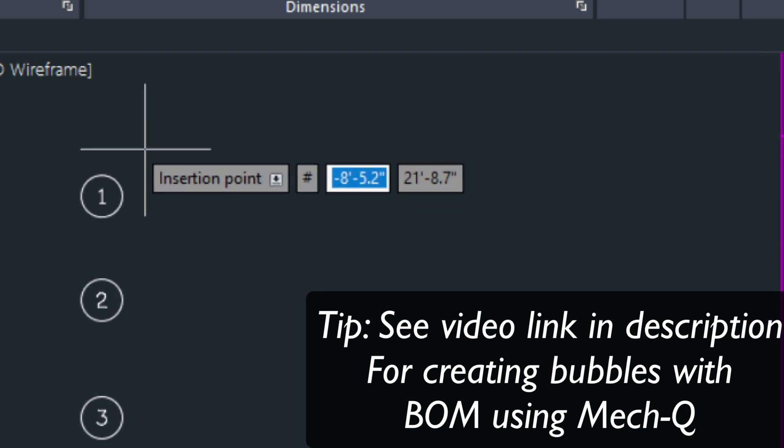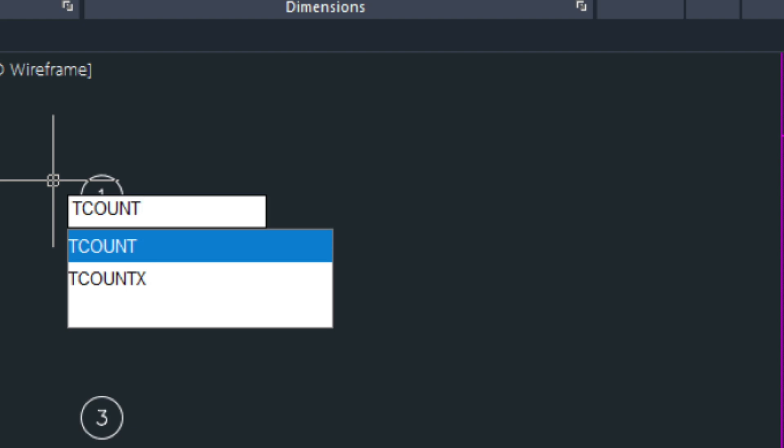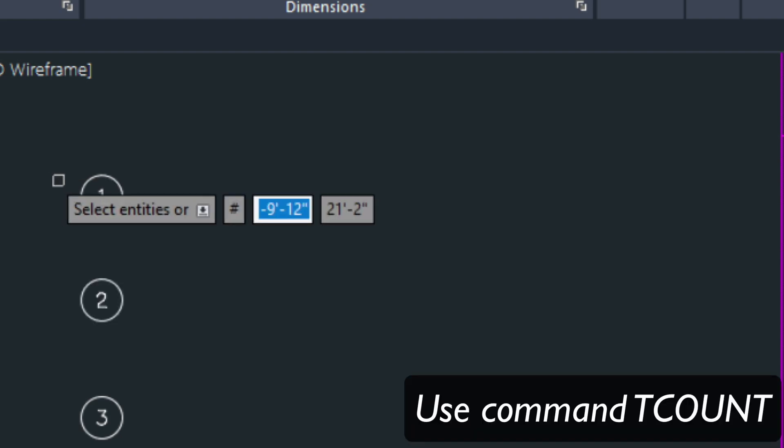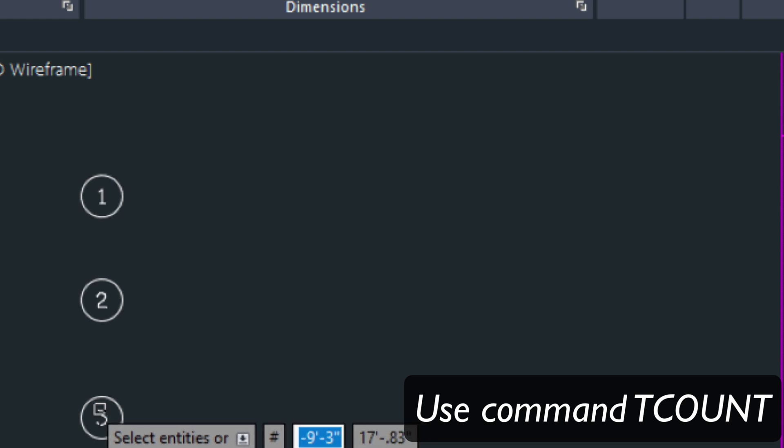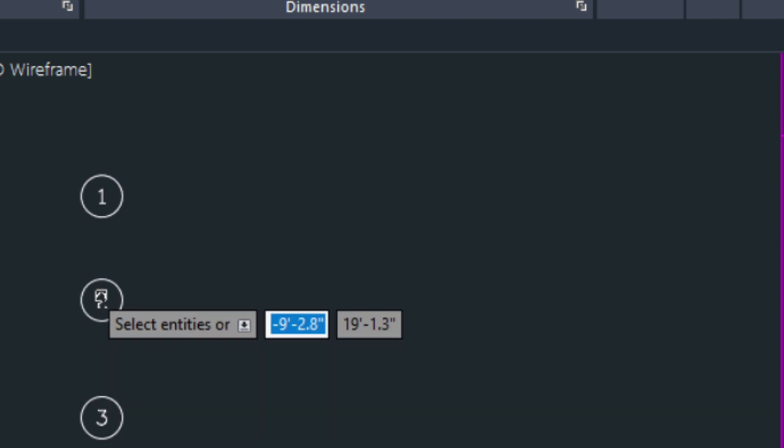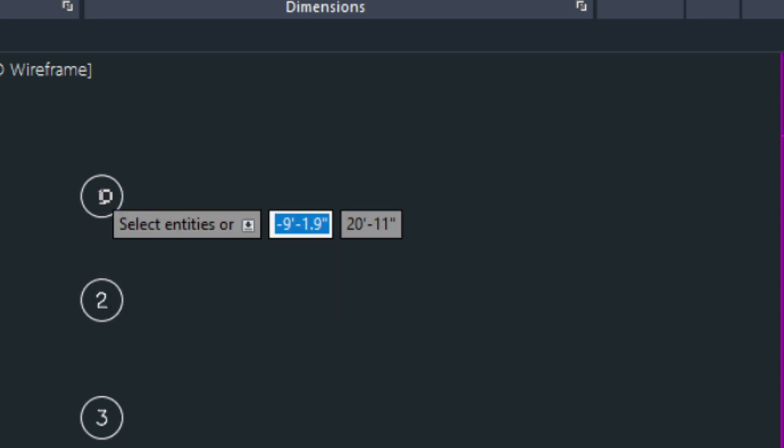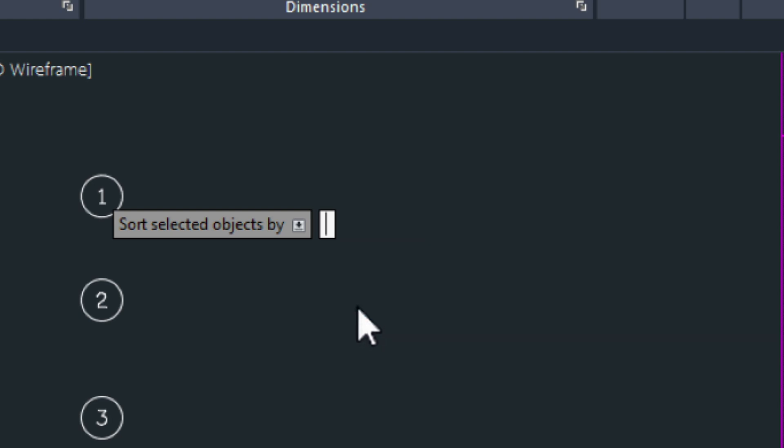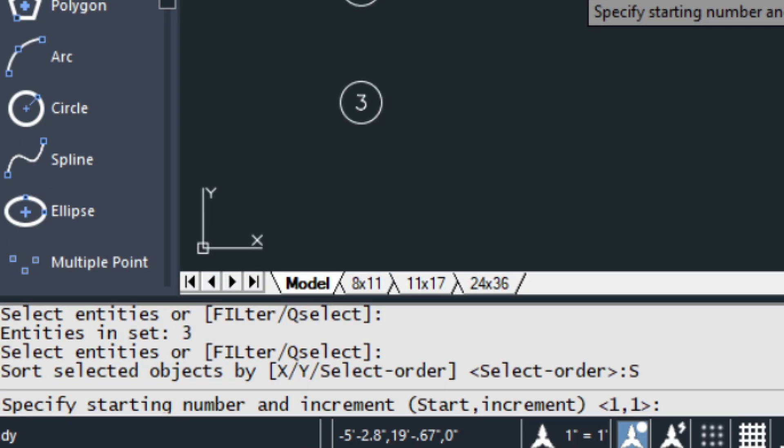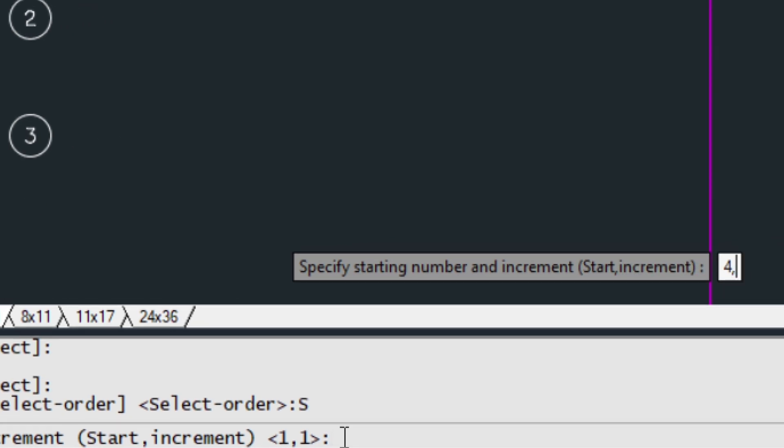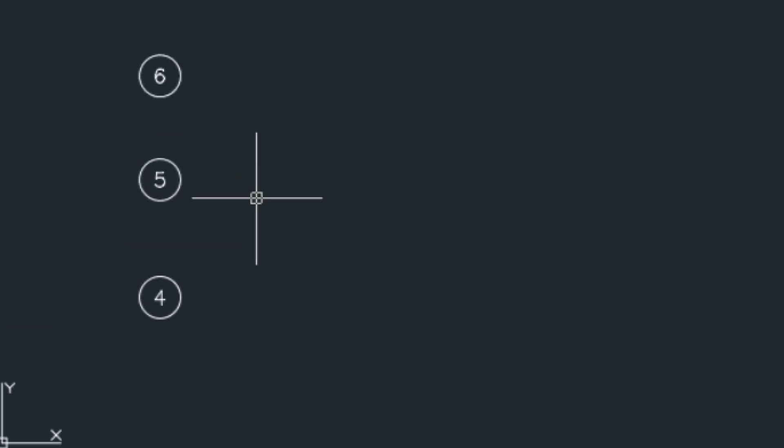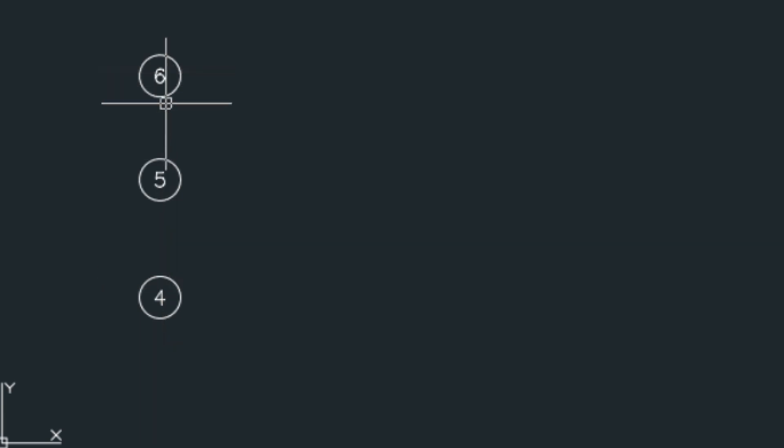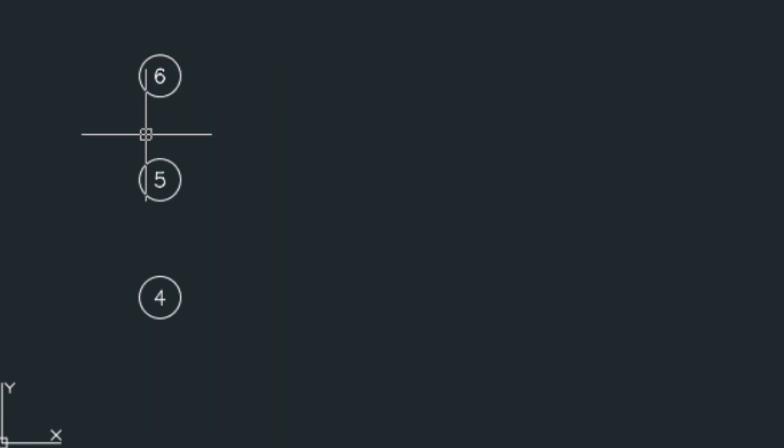There's also a command called tcount and what that does is it allows you to relabel these bubbles. So you could say start this with 1 and then 2 and then 3. Press enter. Make sure the select order is selected and then this start increment. You can start this off at the number 4 for example if you want to and then increment it by 1. You'll need to choose the overwrite option and that's going to basically label it in the order that you've selected those bubbles. More specifically the numbers inside the bubbles need to be selected. I wanted to show you that because it could be used for several things such as creating your own custom tables and so forth.